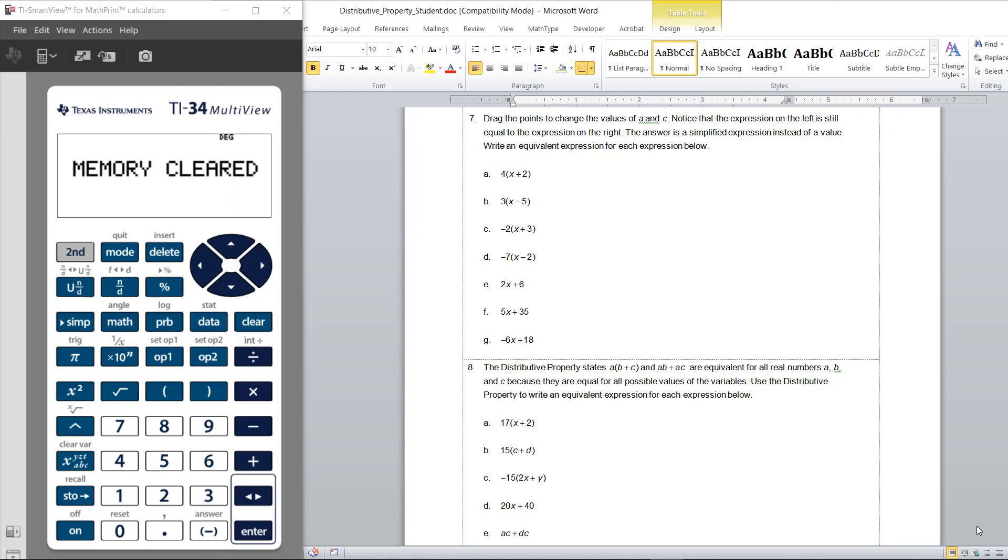Hello, this is Curtis from TI. I'm going to show you the TI Smart View for Math Print Calculators. This is our Smart View emulator for the scientific calculators that we make.